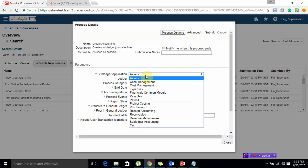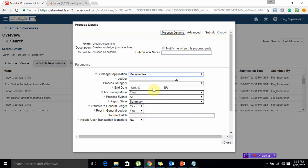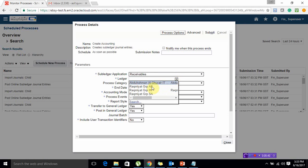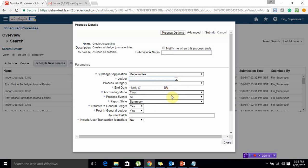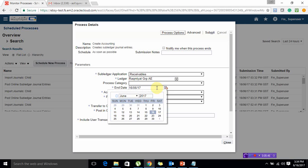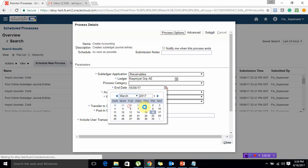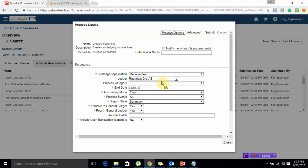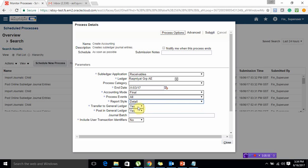You have to select your relevant application, that is receivables. Select your ledger, that is AE. Now you have to give your end date - system will do all the posting till this date into the GL. Let me select 31st of March. Report style, let's settle, so it will give you all the details. Transfer and posting, say yes, and then you can click on submit.